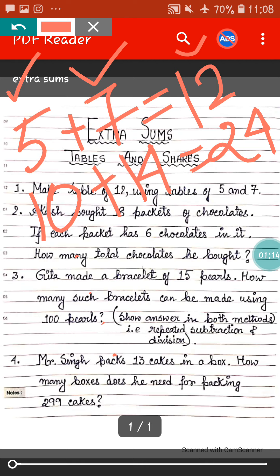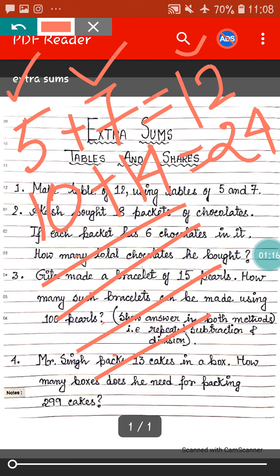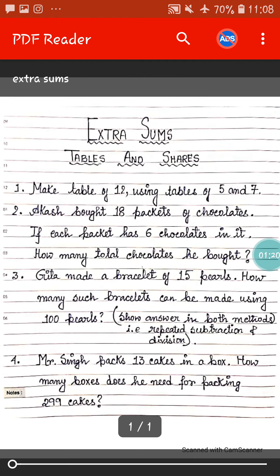In this way you will carry forward this table. The next sum: Akash bought 18 packets of chocolates. If each packet has 6 chocolates in it, how many total chocolates did he buy?